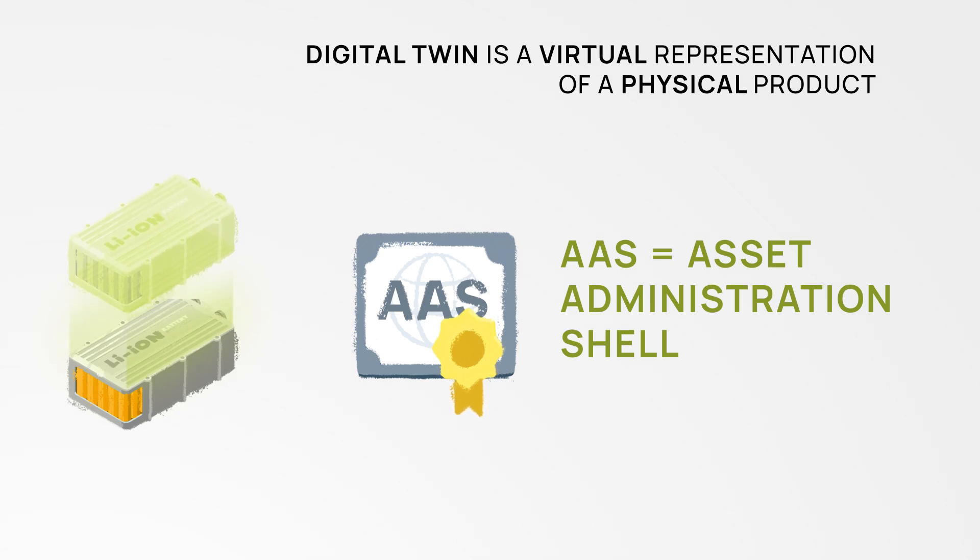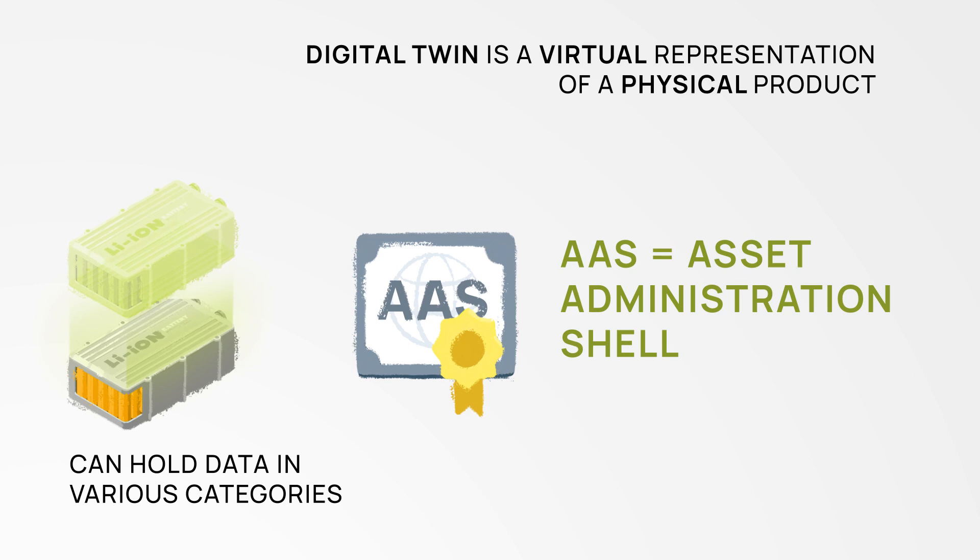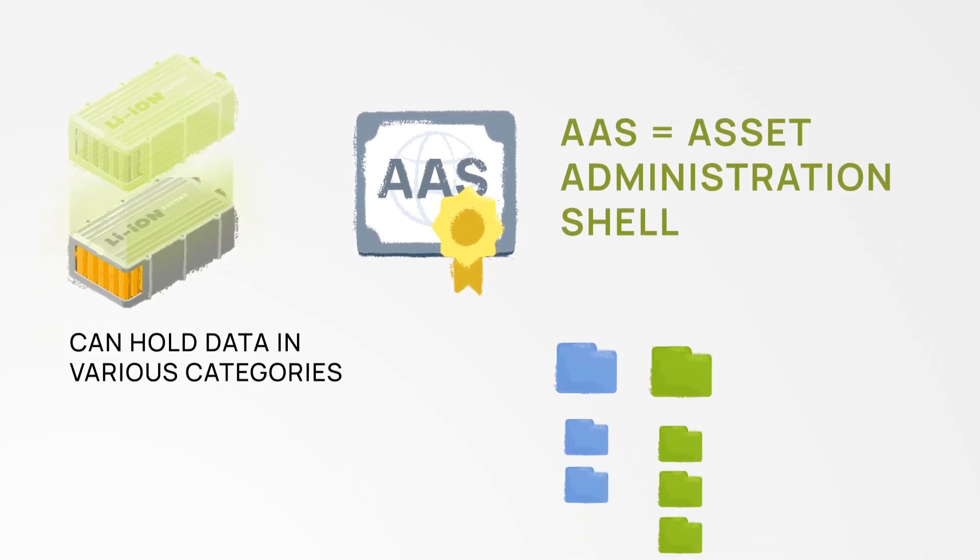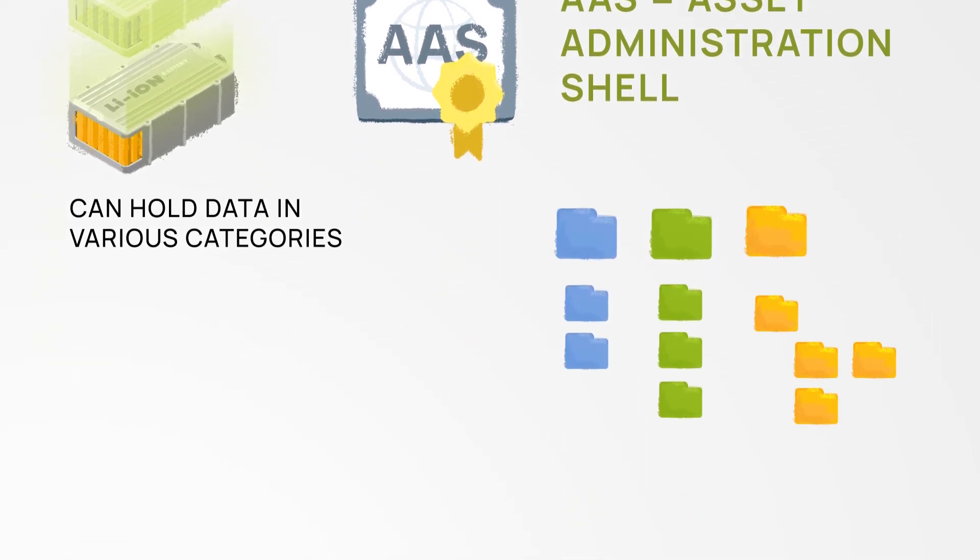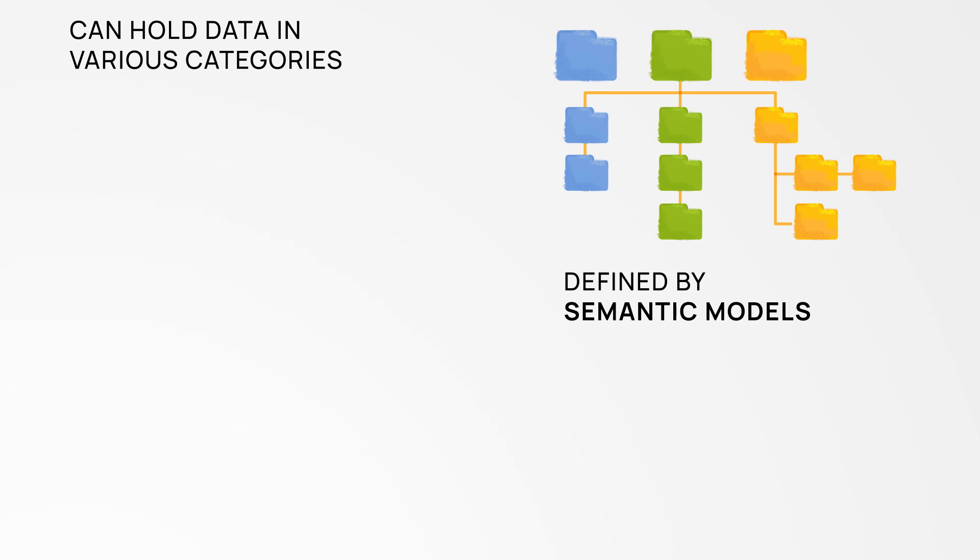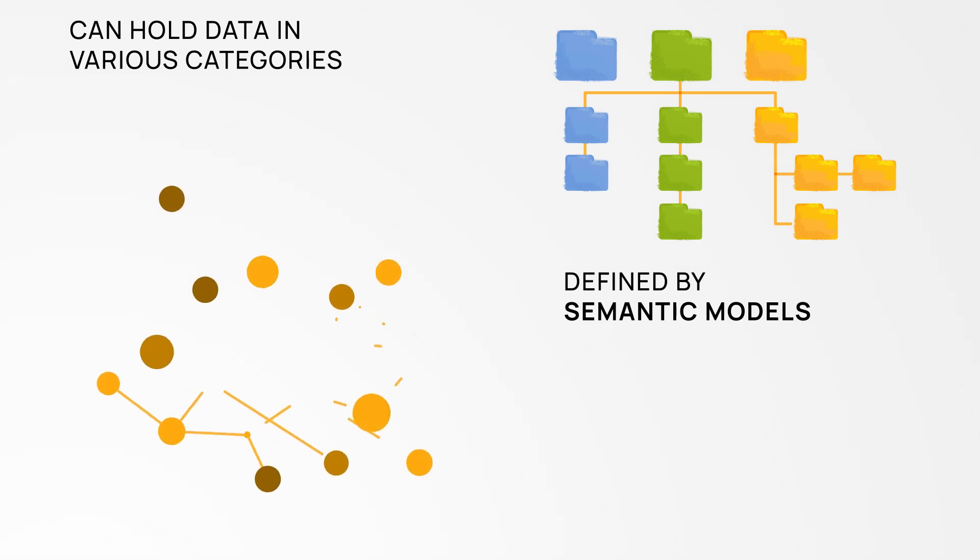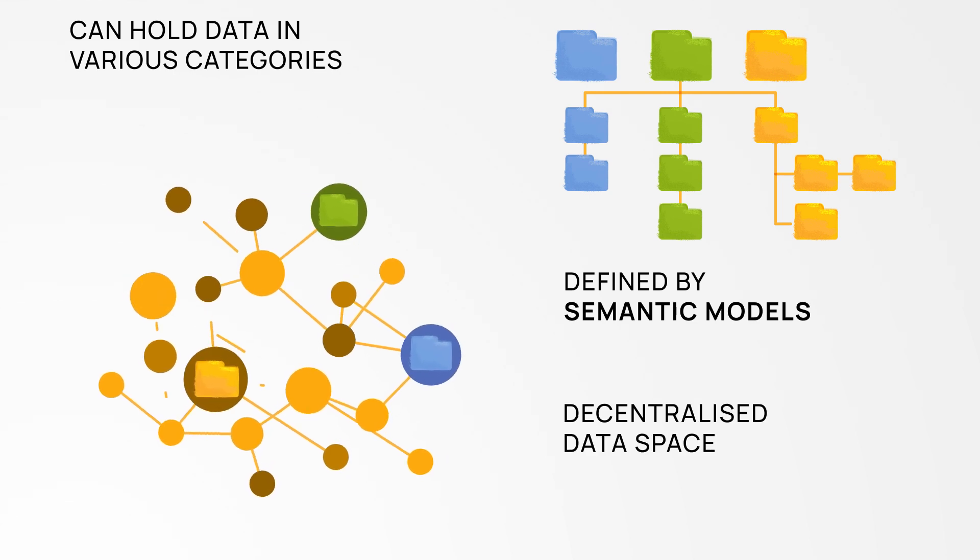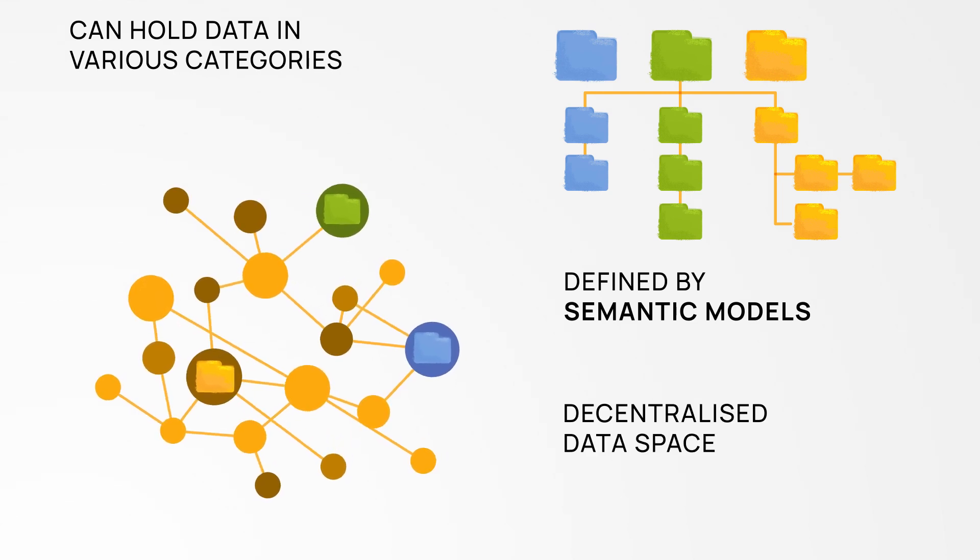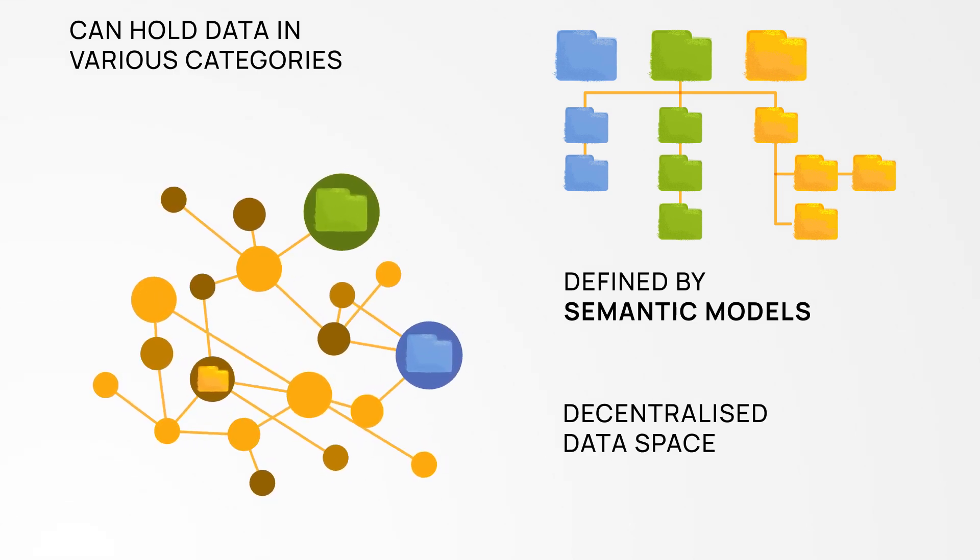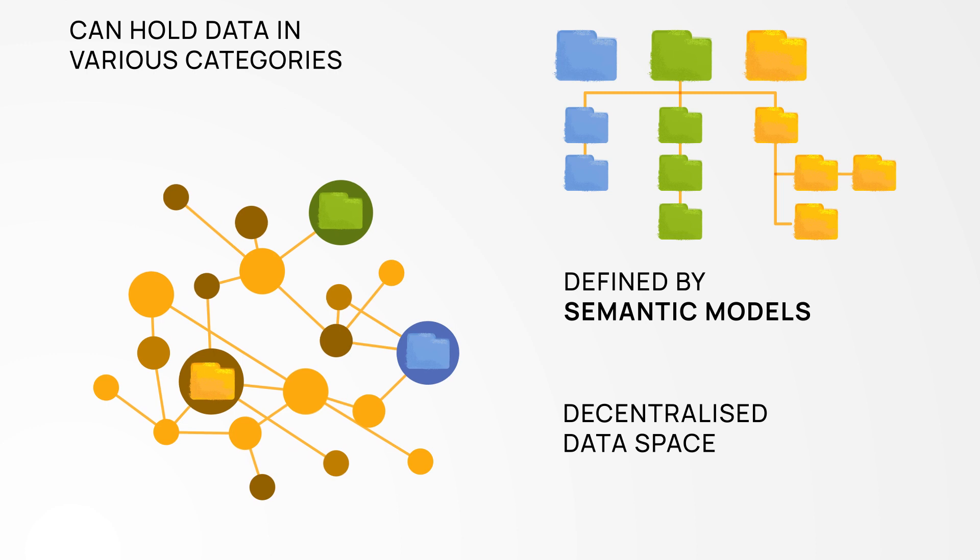Every digital twin can hold data in various categories based on different use cases. These categories are defined by semantic models which we'll explain in a separate video. They are linked logically in a decentralized data space and can always be enriched with additional important data.